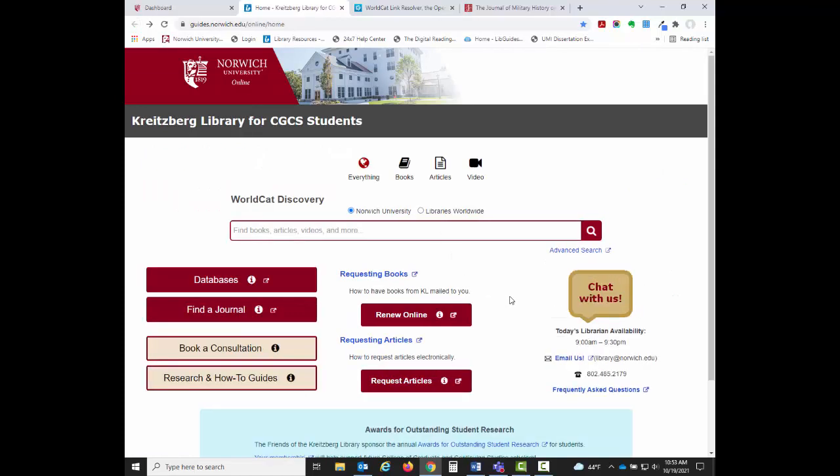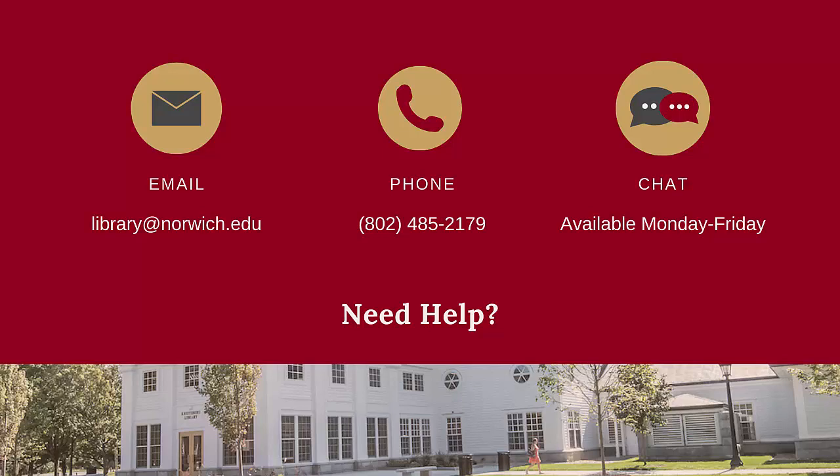On the right, you can find our contact information, such as our email and phone number, our chat status, and a link to our frequently asked questions. Please don't hesitate to contact the Chrysler Library if you ever need any help.